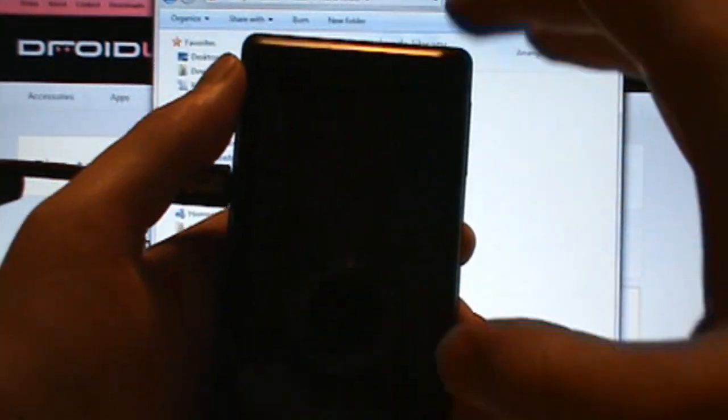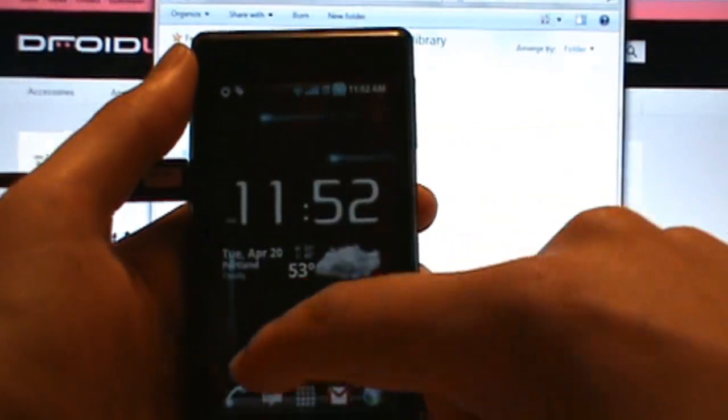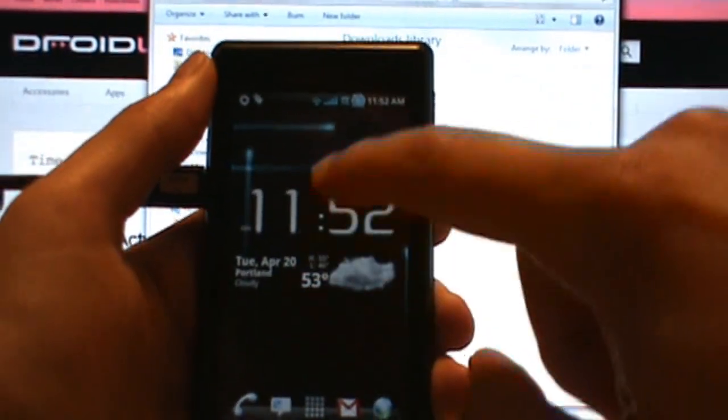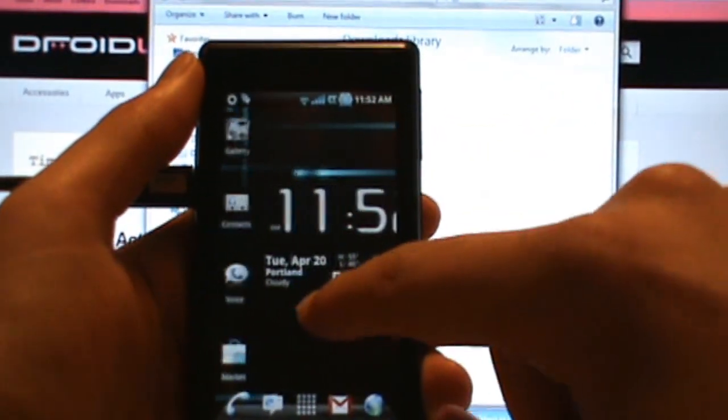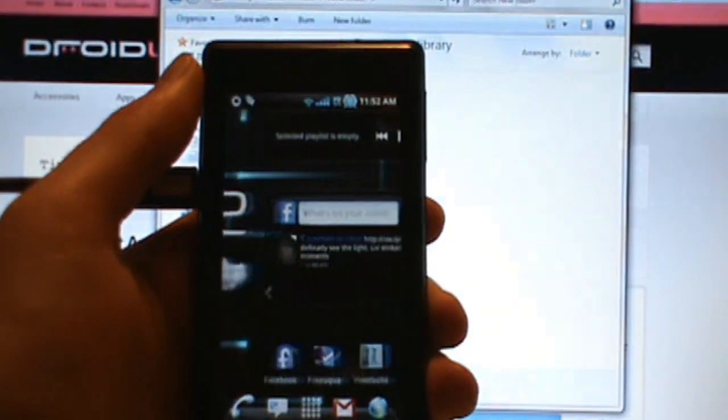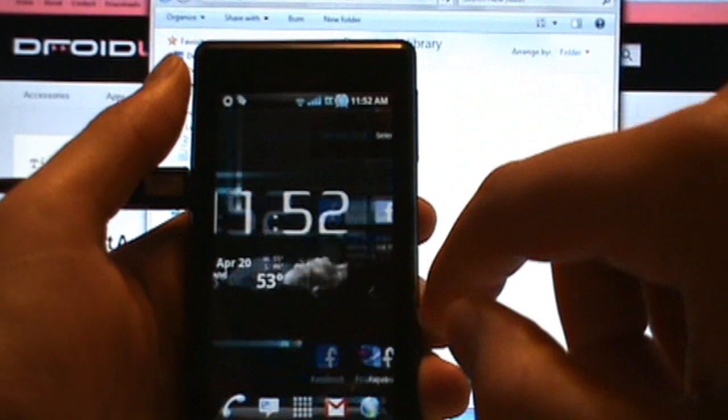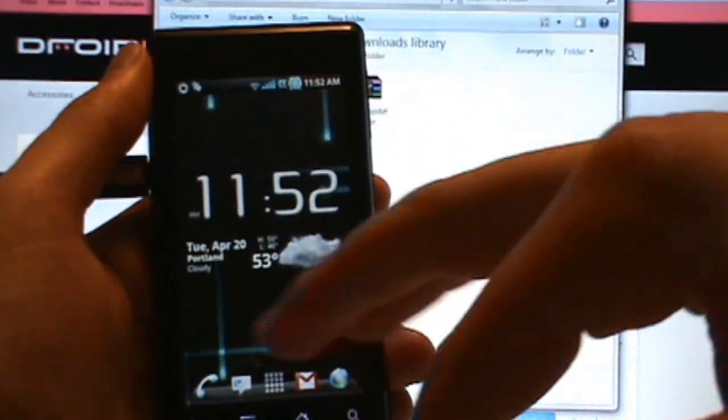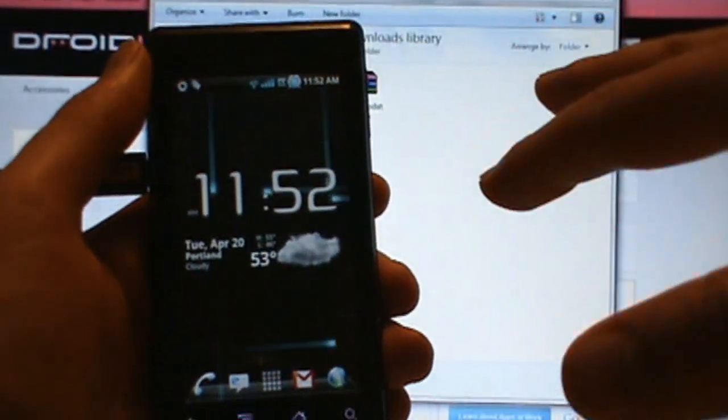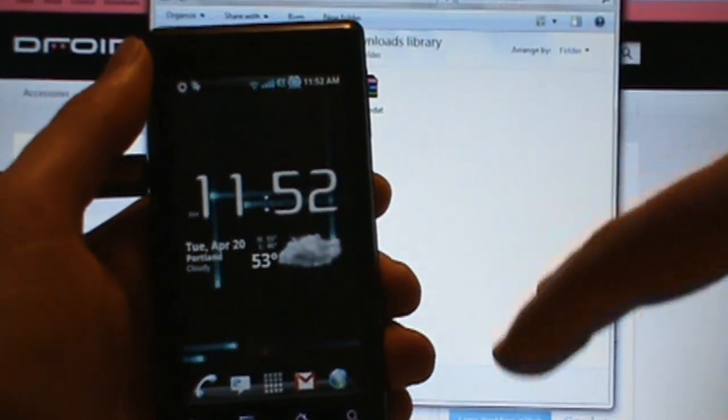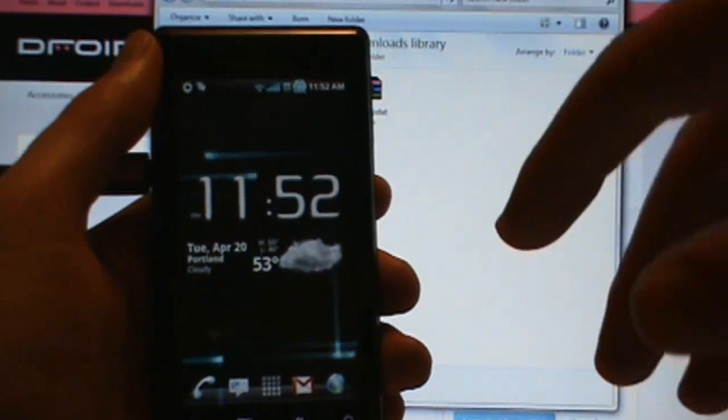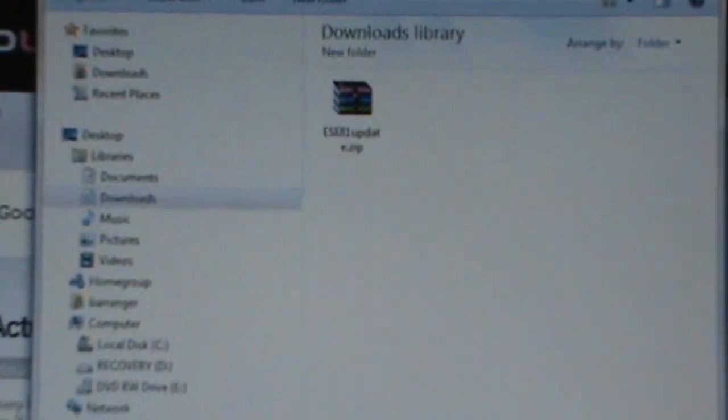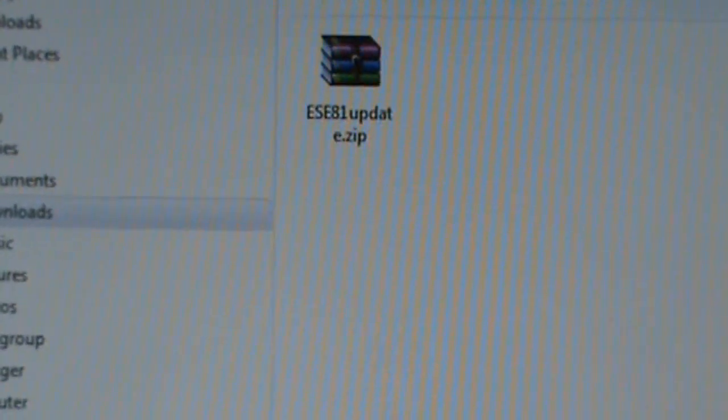I have SP Recovery installed on there so we can go through this whole process just like you are. So first step, what we need to do is download this file which is this ESE81 update.zip which we've got posted at the site droid-life.com.